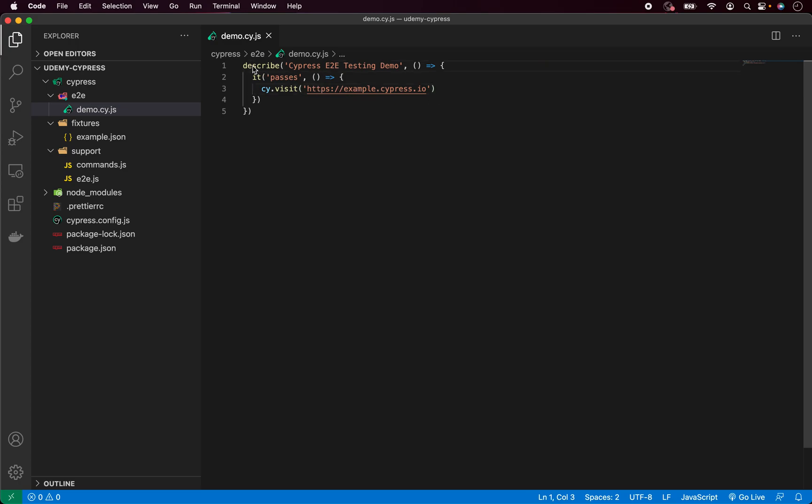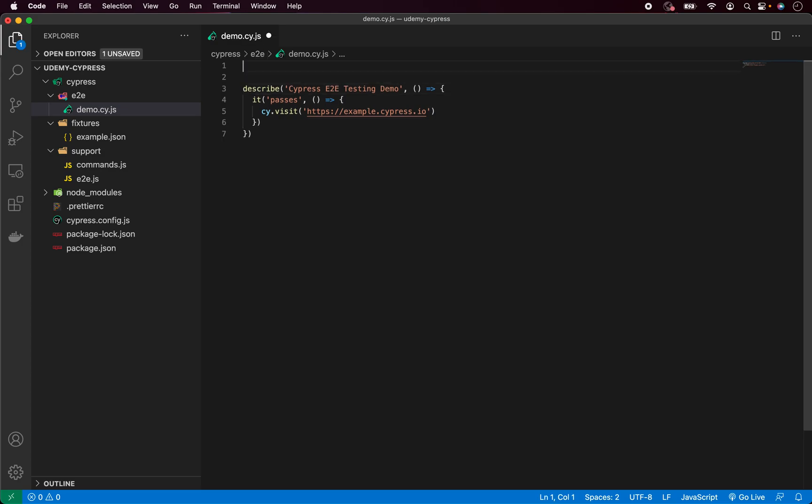So go to the top of our test file and at the first line do three slashes and now type reference types, equal, now add Cypress and close the brackets just like this.